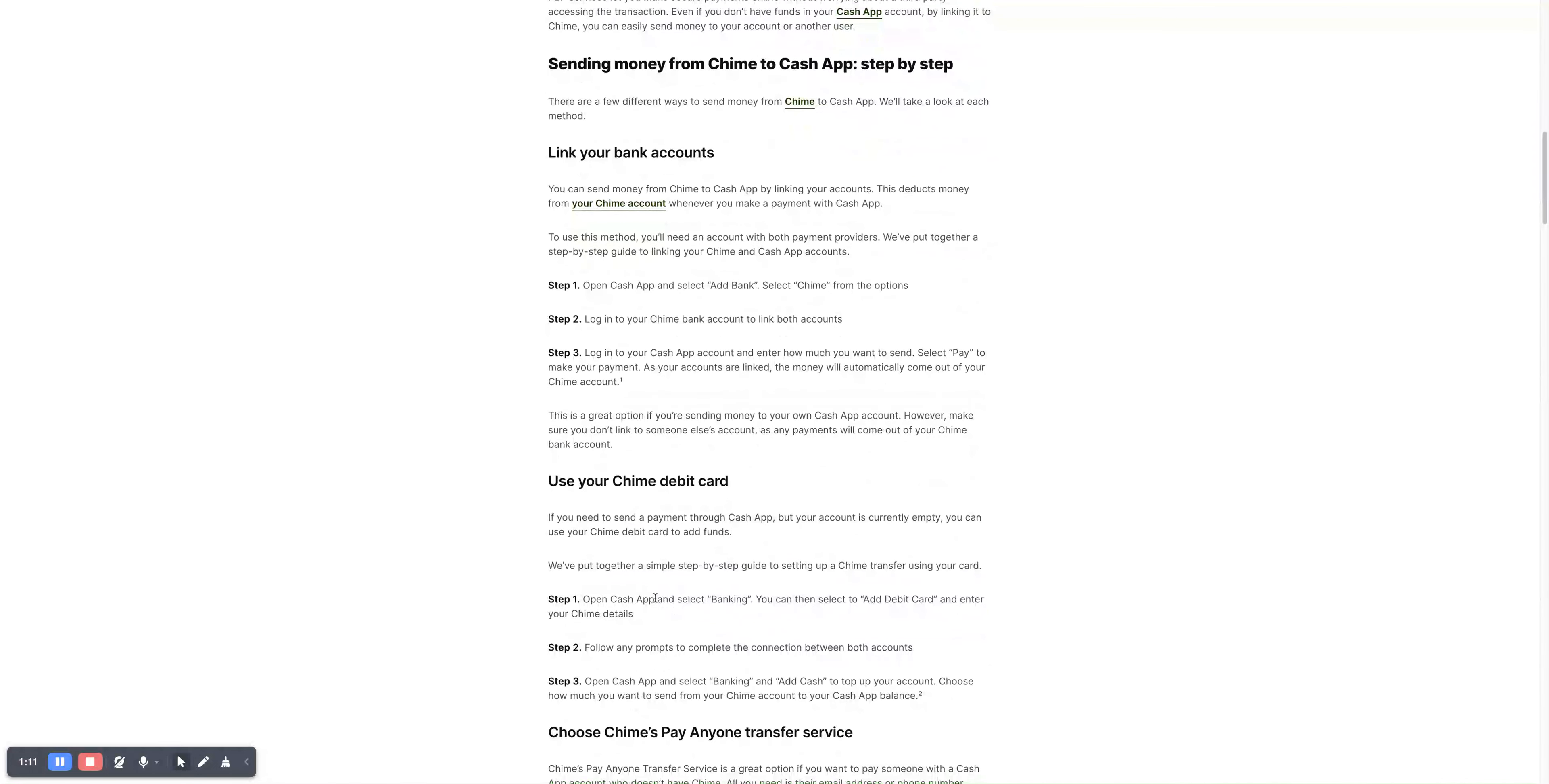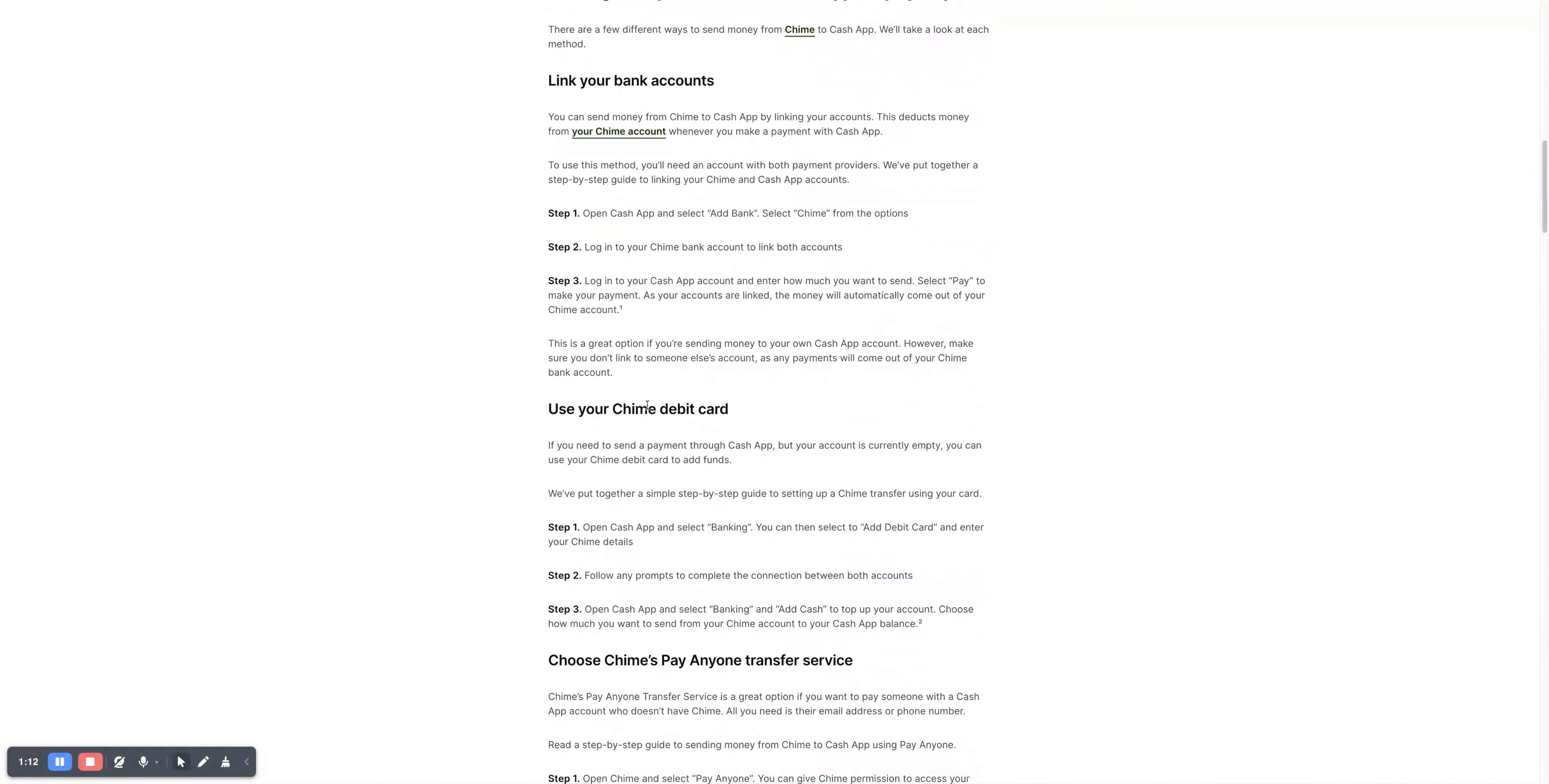The second method is to use your Chime debit card. If you need to send payment through Cash App but your account is currently empty, you can use your Chime debit card to add funds. We've put together simple steps.